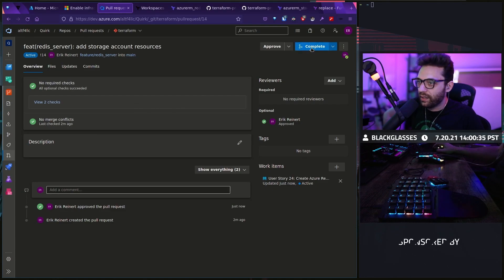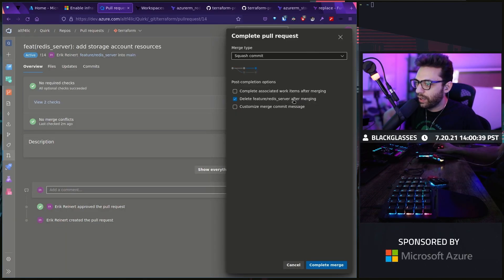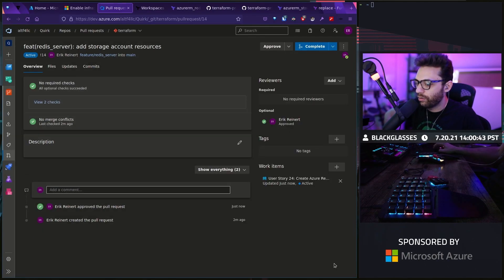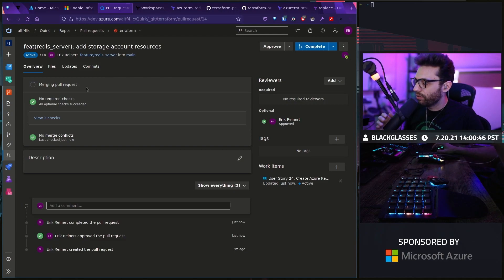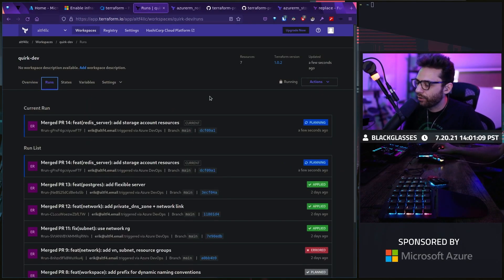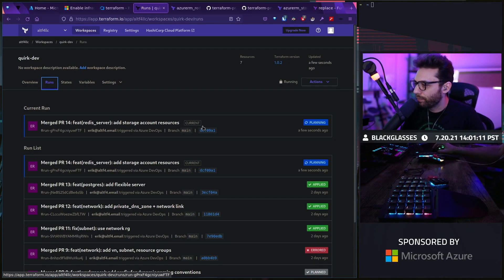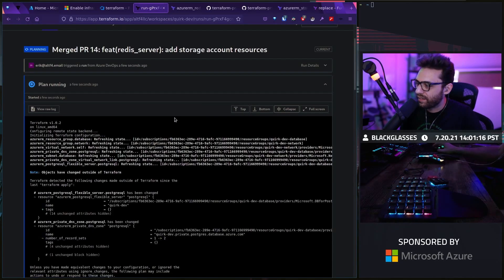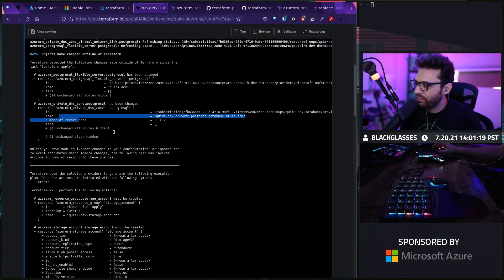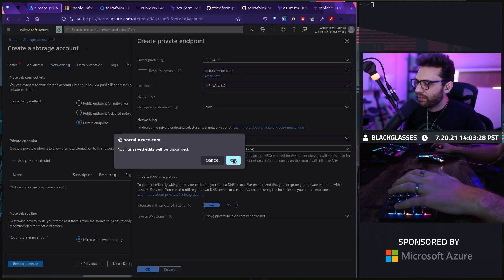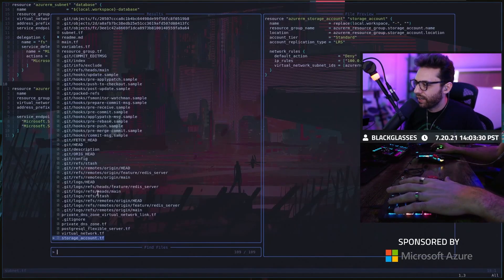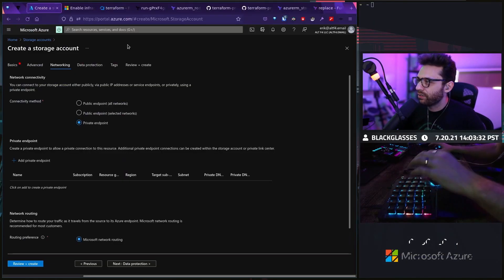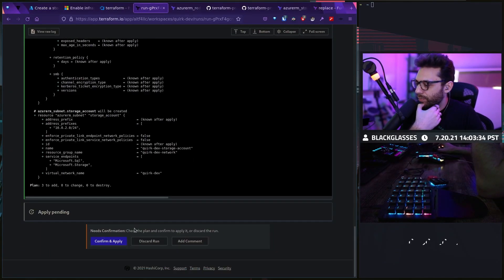Let's go ahead and complete this really quickly. We're not going to complete the work item, but we are going to go ahead and delete the feature branch and squash and merge. There's our plan. Now I can go to run and you can see here, there's our merge. The only thing I'm wondering about right now is if I actually need this subnet. I think I still may need it. I'm going to go ahead and just apply this.